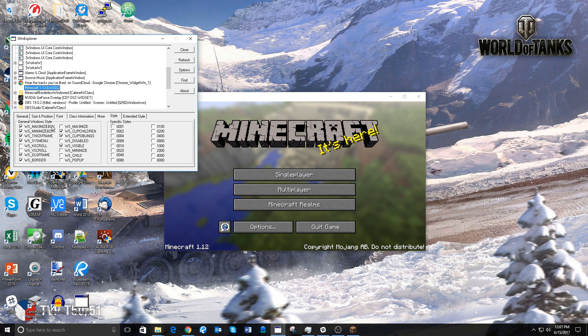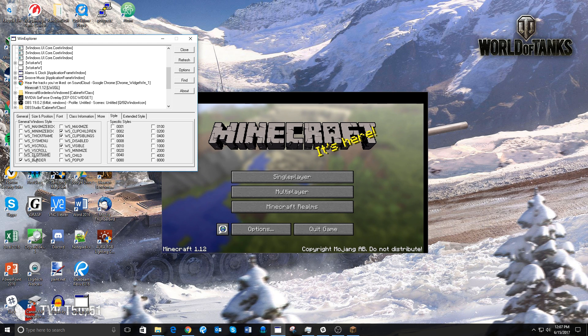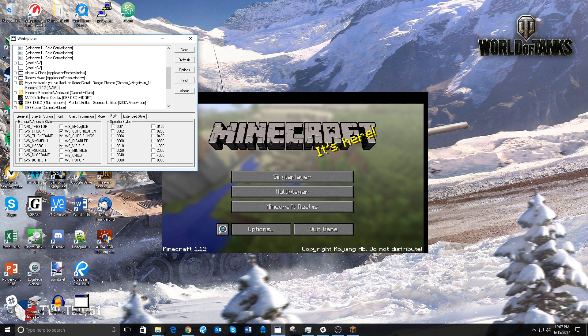click over to Style, and then uncheck everything on the left side here. You will see Minecraft looks a little strange, but don't worry about that, and leave everything on the right side checked.